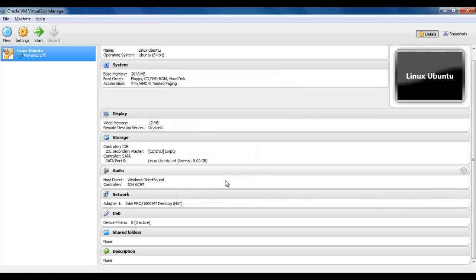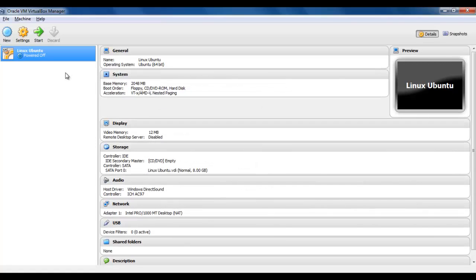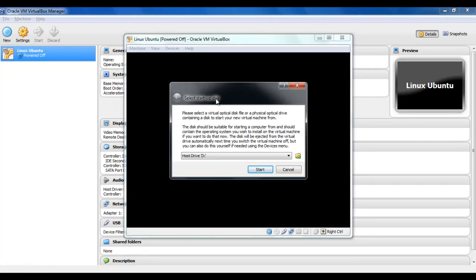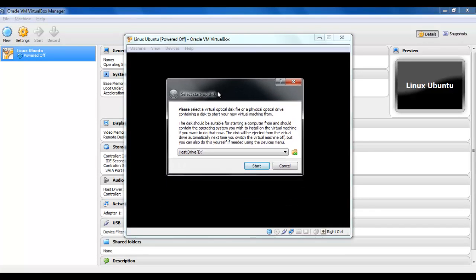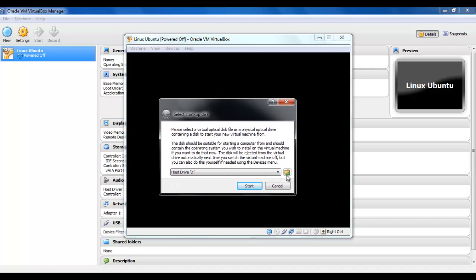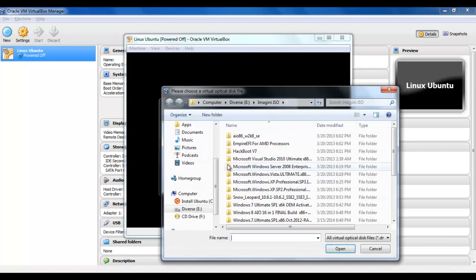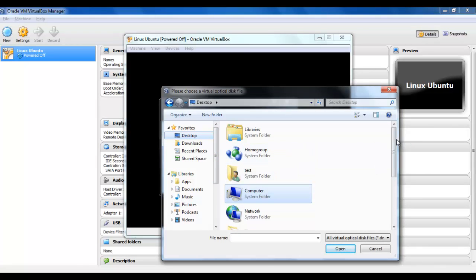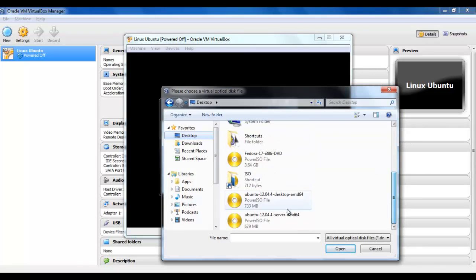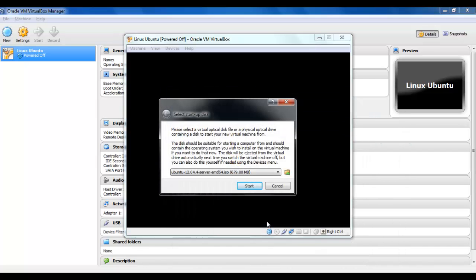Now we have the environment for installation. We will press Start. In this window we have to select the installation disk — the ISO which you downloaded from the Ubuntu website. It's on my desktop. Start.